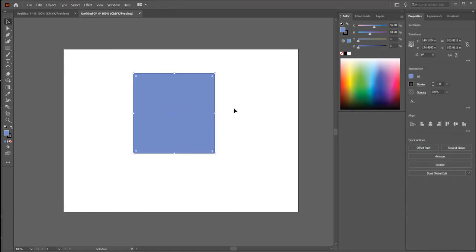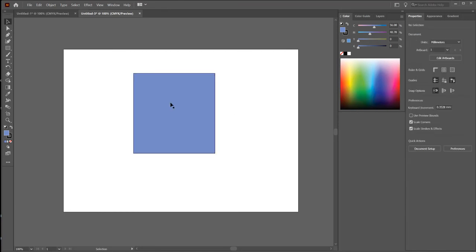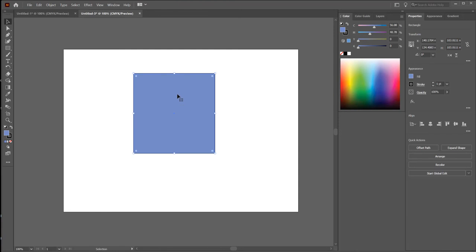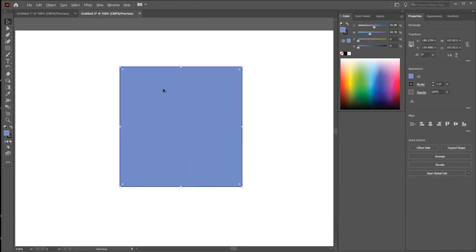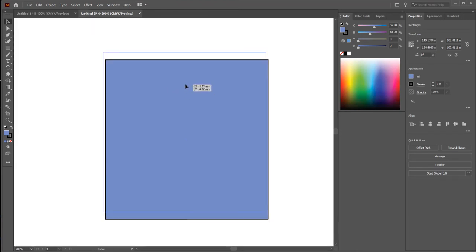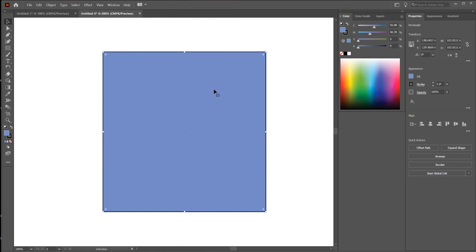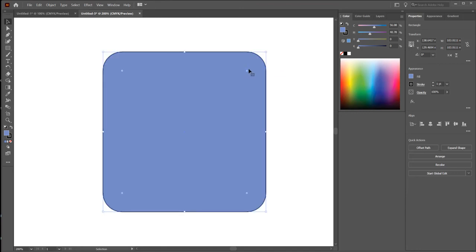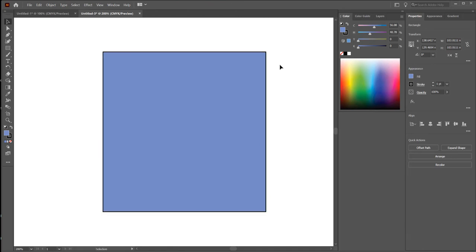Click on the shape. If you want to zoom, press Alt and scroll to zoom in and out. You can see this rectangle has little circles on each corner. If you click on one of these circles and drag, it makes the rounded corners. Press Control+Z to undo.